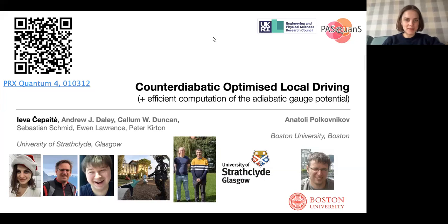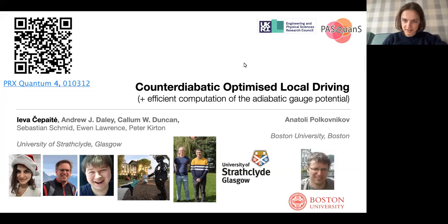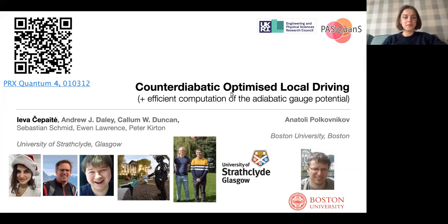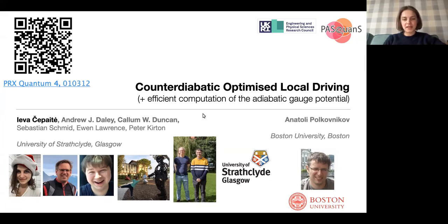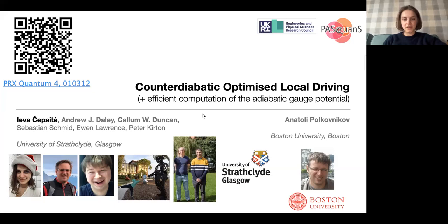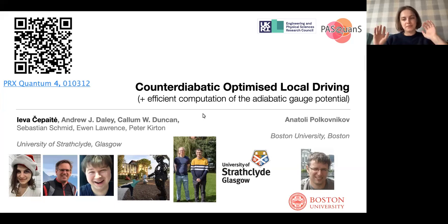Hi everyone. Today I'll be talking about some recent work from our group called Counter-Diabatic Optimized Local Driving. I'm going to be covering this paper, which Paul has already seen a short version of in January. I'll also leave a bit of time at the end to talk about some new work we haven't put out anywhere yet, but we're hoping to have it on the archive in the next month or two. This talk will be in two parts: one big one, and then a second one attached at the end.